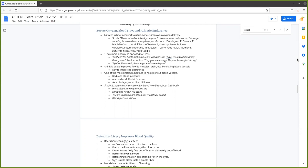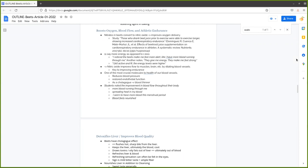There have been numerous studies showing that those who drink beet juice prior to exercise are able to exercise longer and show increased cardiorespiratory endurance. That's great, a vegetable that improves athletic performance and endurance due to the improvement in blood flow and oxygen delivery to the tissues, as well as to the brain. This effect can help you think more clearly and also improve athletic performance, give you more energy. Students noted: I noticed the beets made me feel more alert, like I have more blood running through me. They give me energy, they make me feel strong. I felt active and fit, and the energy levels were higher. 11 students said they had more energy as opposed to one student who had less energy.